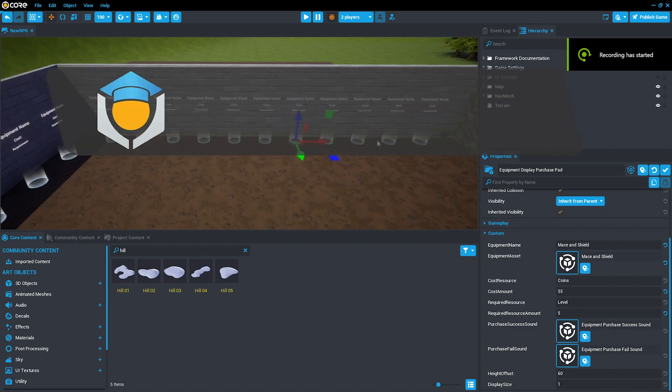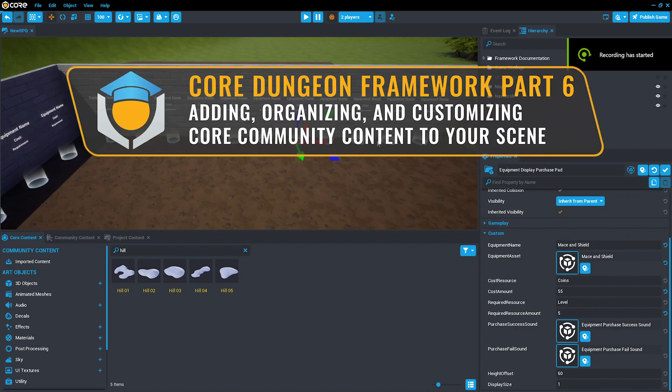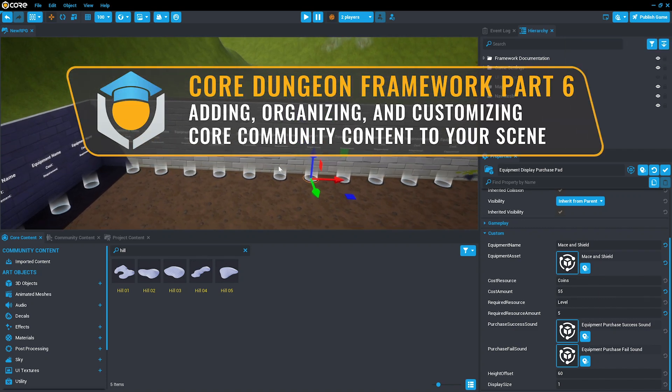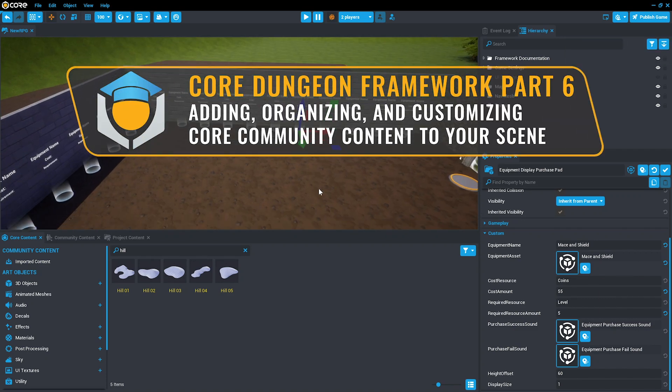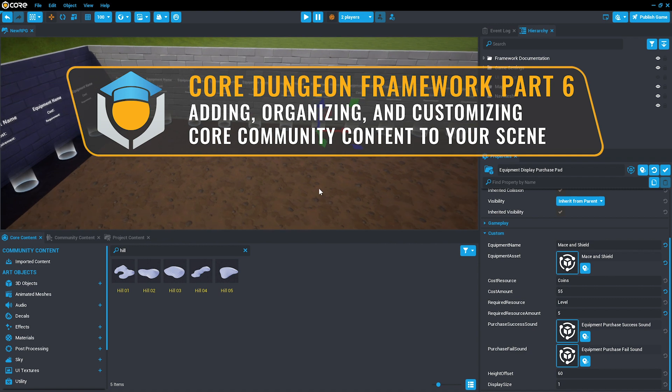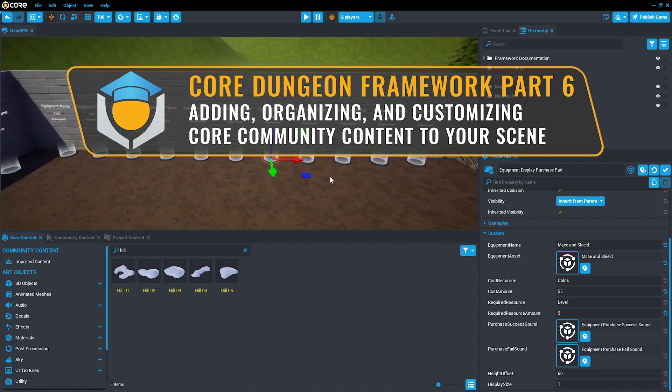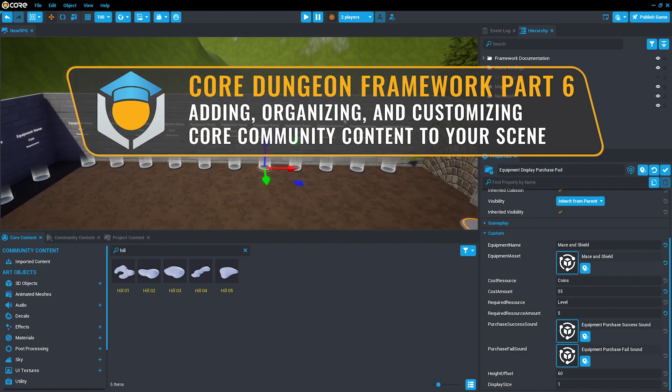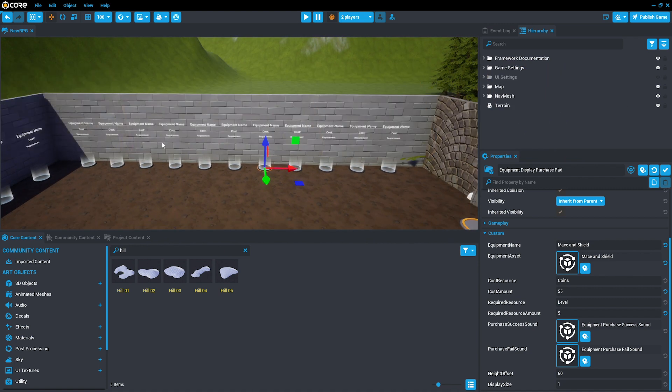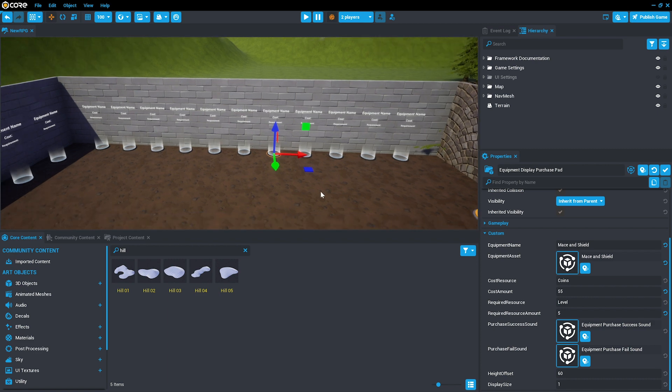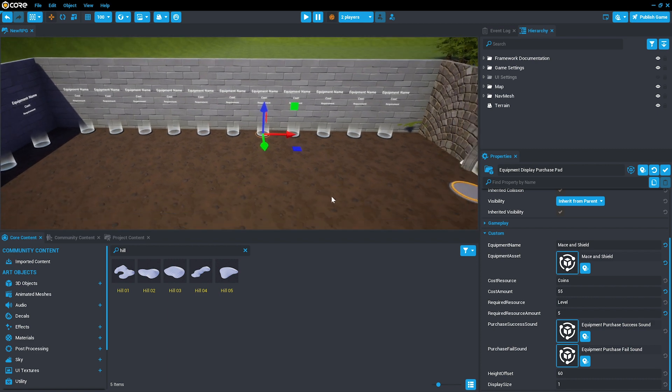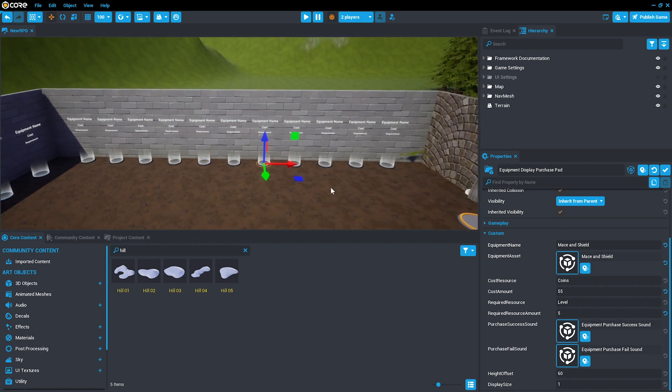Welcome back to the Core Dungeon Framework tutorial series. In this video, we'll use the community content to build a blacksmith and show you how to customize the items in the shop and move them around to make them part of your scene in an immersive way.